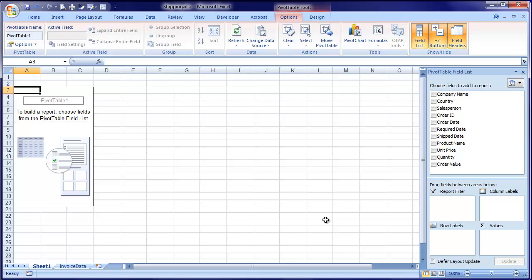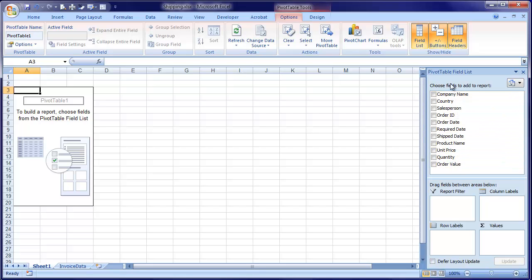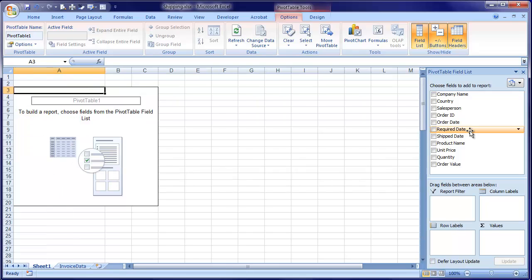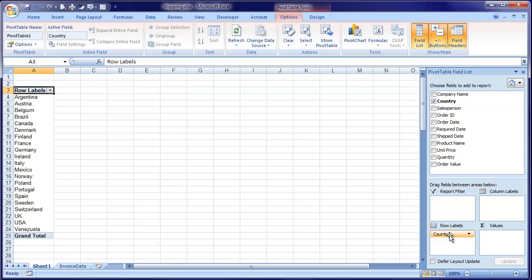Let's take the example of wanting to know what the total sales were by country. If we look over to the right-hand side of the screen, you can see the pivot table field list. This gives a list of all of the column headings that were in your data. So we want country down the left-hand side. If you look at the icons in the bottom right-hand corner, you can see if we want a list down the left-hand side, we should drop it into this box here. So all I'm going to do is take country and drag it into row labels. And hey presto, we get a list of all of the countries in our data.